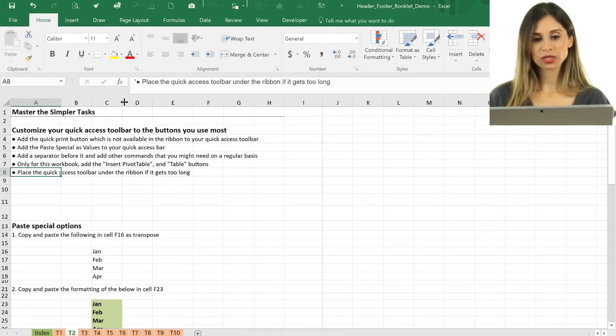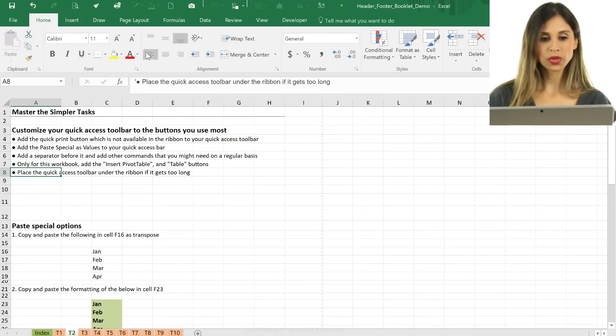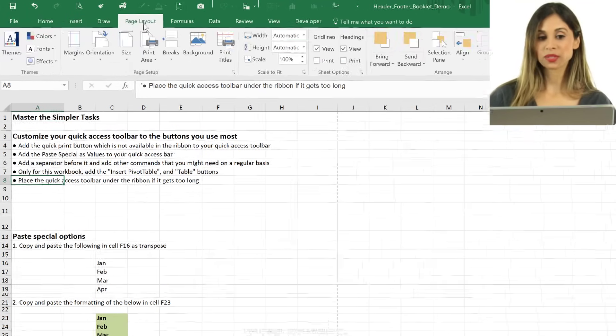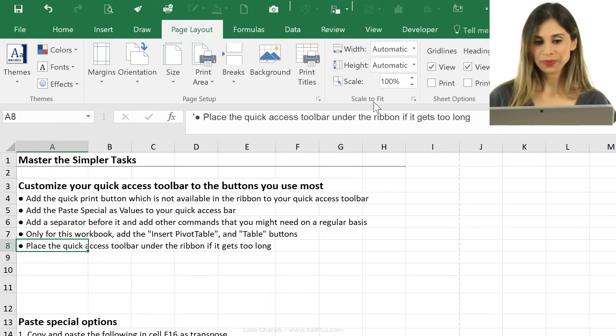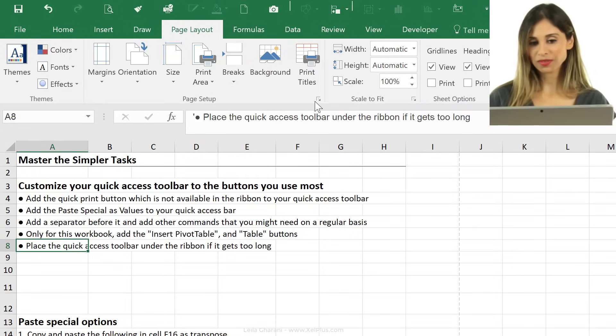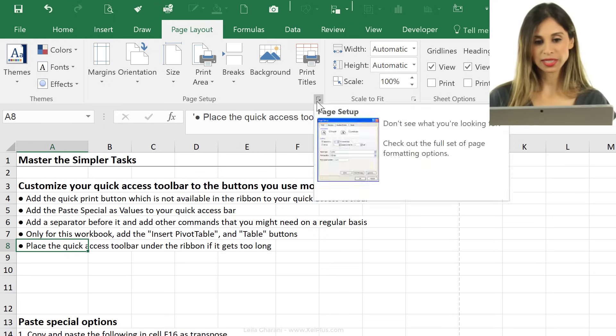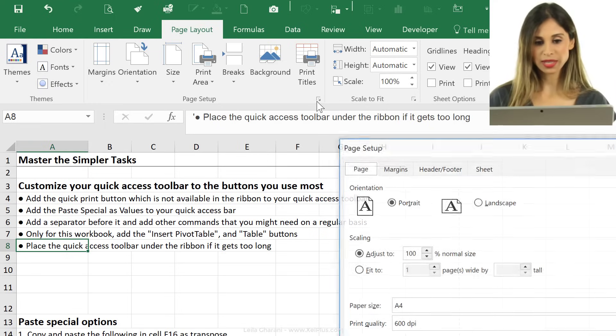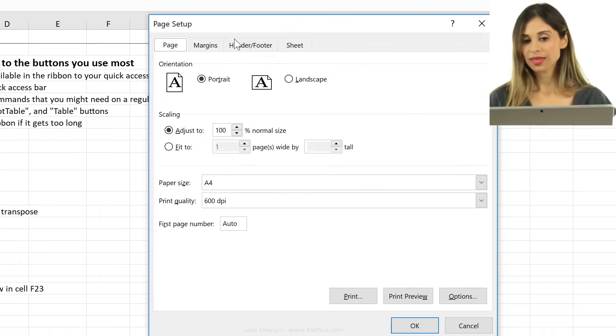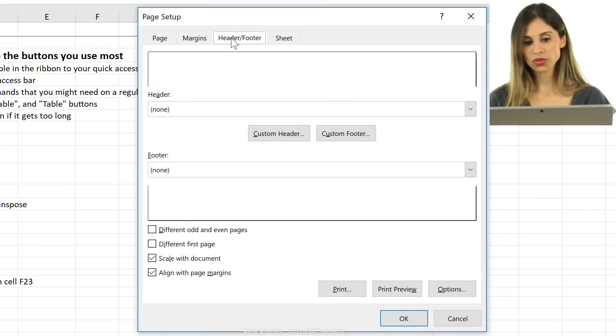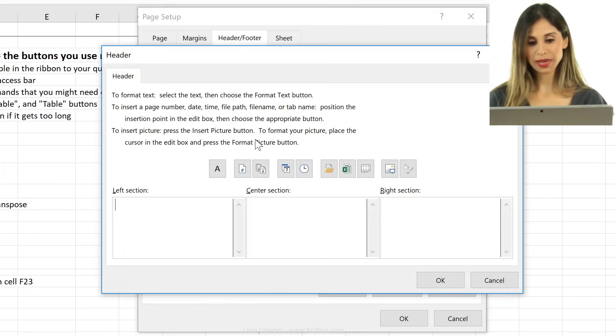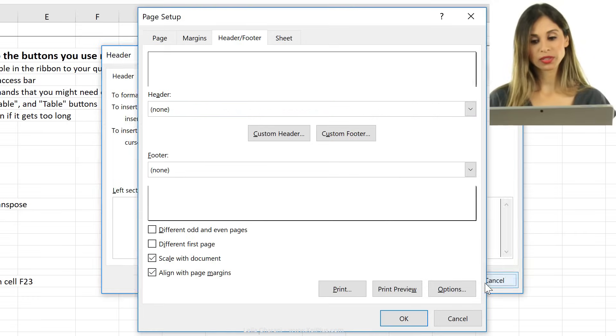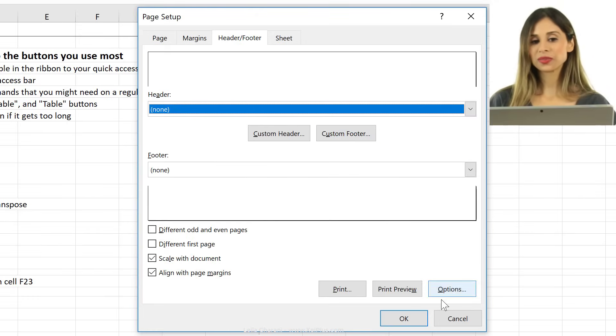Now, there are different places you can do this. One option is to do it from page layout. So you can go here, and under page setup, you have this little icon here. Just click on this. Then you just go to header and footer. And right here, you can add in a custom header, or you can add in a custom footer.